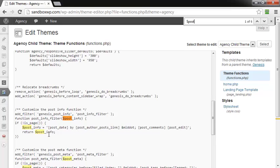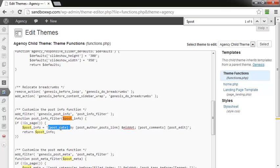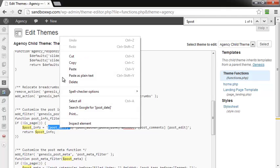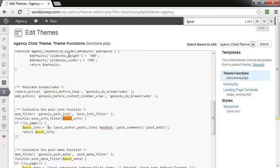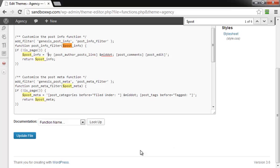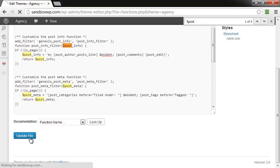So to get rid of the date, we're just going to remove this bracketed post underscore date code and cut that out of there. We're going to scroll to the bottom of the page, you see the blue and white Update File button, and we're going to click on that.